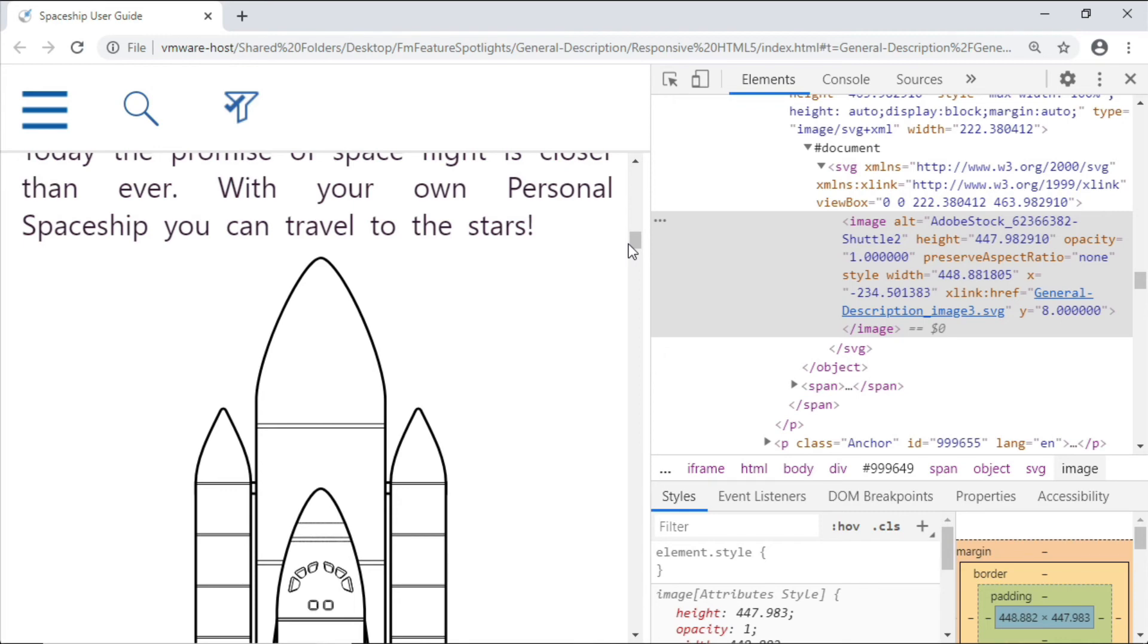So why is this a big deal? Because it means you can continue to focus on creating great, high-quality content, while FrameMaker will continue to faithfully and quickly produce what you need for your audience.